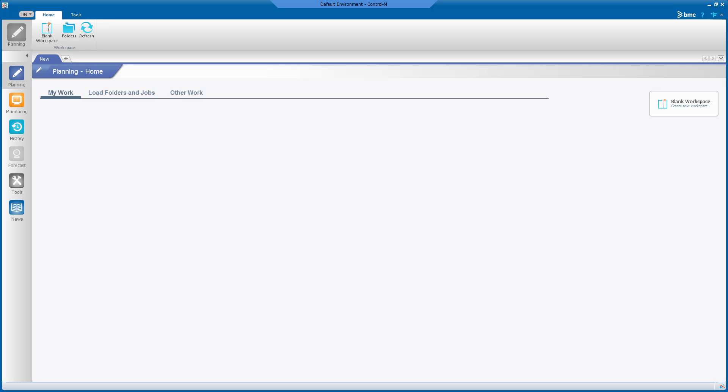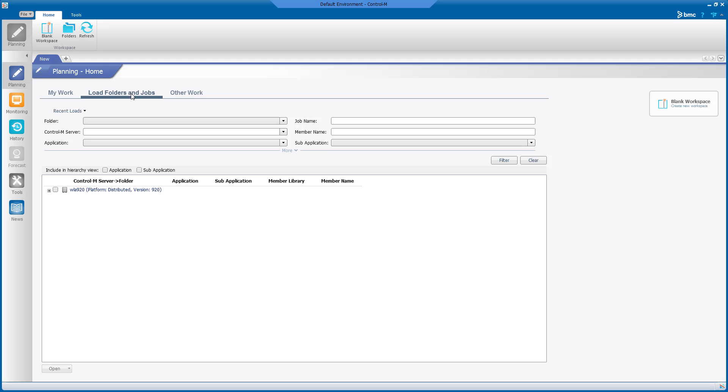This can be done from the Workflow Automation Planning Demi. Select the Load Folders and Job menu option. Expand the folder tree and select the folders you want to search.